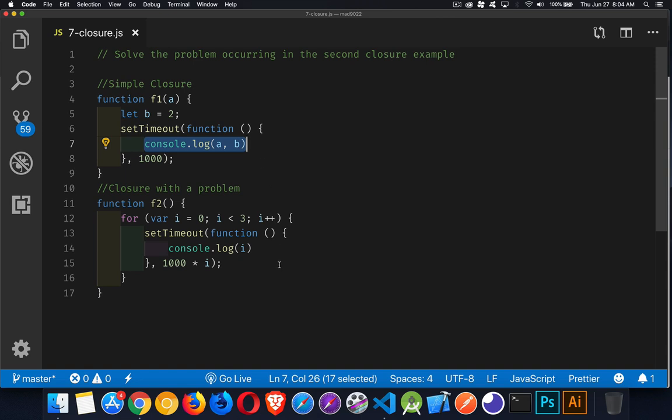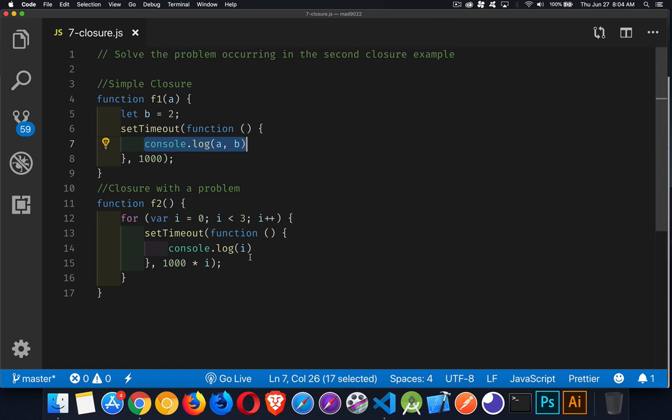Now in this example down here, we've got the for loop. We've got our counter variable i going from 0 to 2. It's going to loop and it's going to call this setTimeout three times.